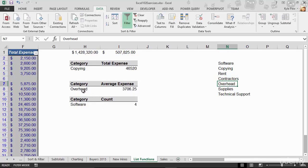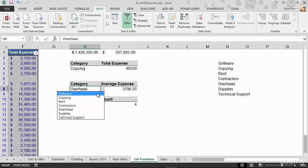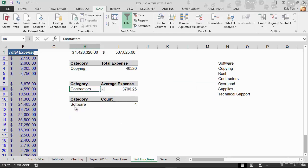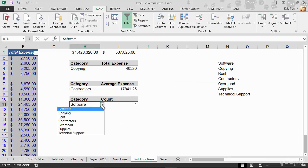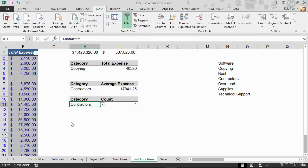I hop back over to my dropdowns, and look at that, I've now got contractors. So this dynamic little interface that users can now get into to be able to update these dynamic calculations.